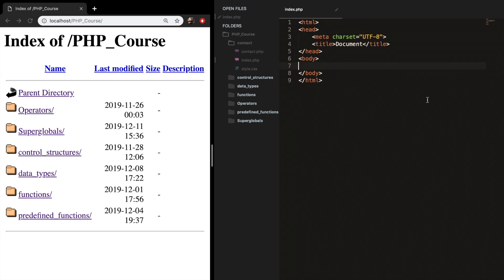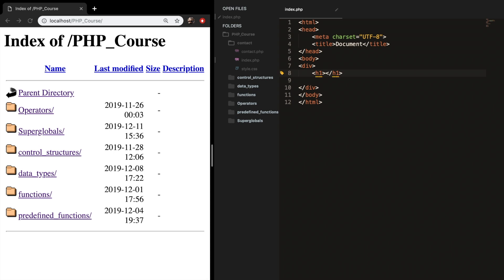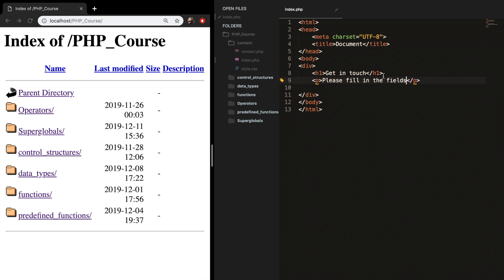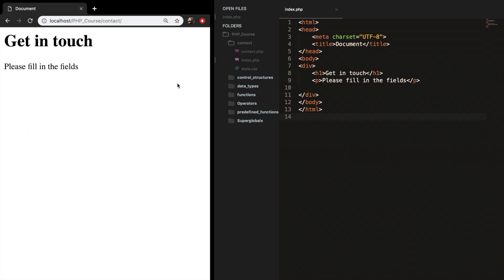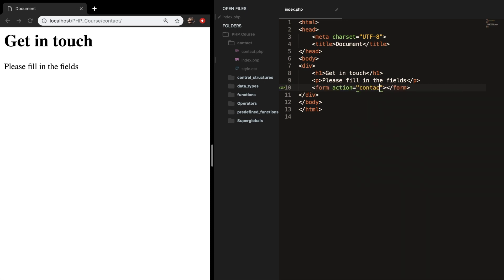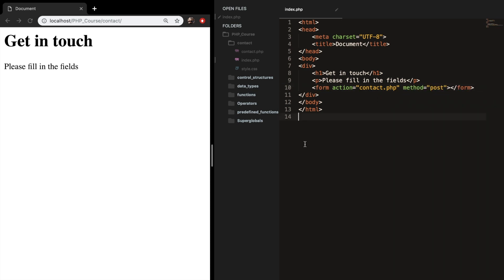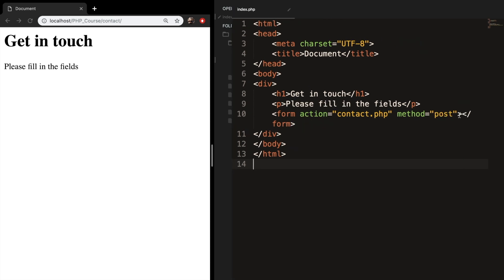Let's start by creating our contact form. Create a div tag, and inside it an h1 tag with 'Get in Touch'. Underneath the h1, create a paragraph tag with 'Please fill in the fields'. Save it, refresh the browser, and confirm it works. Now let's create a form — the action is equal to contact.php and the method is equal to post.